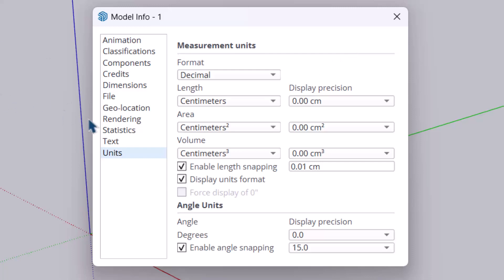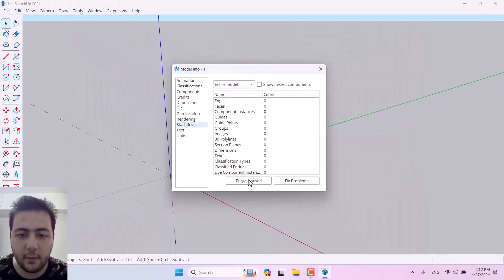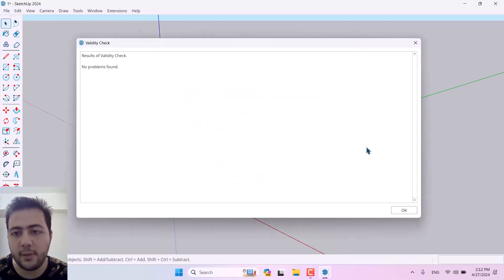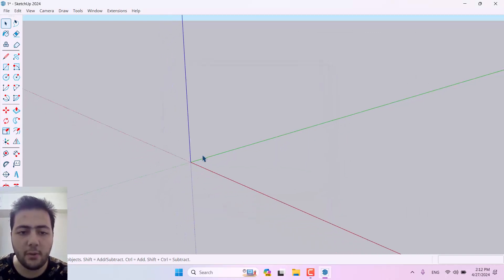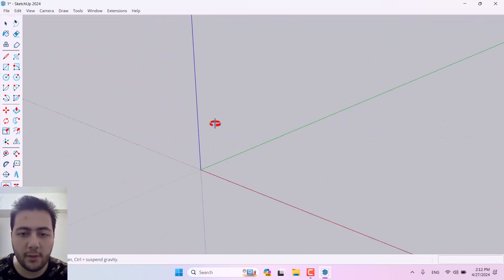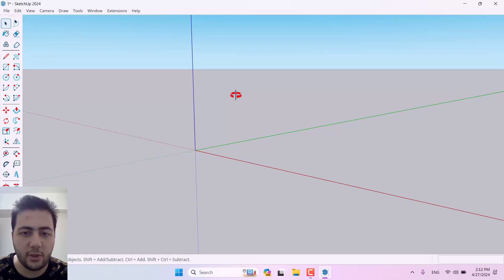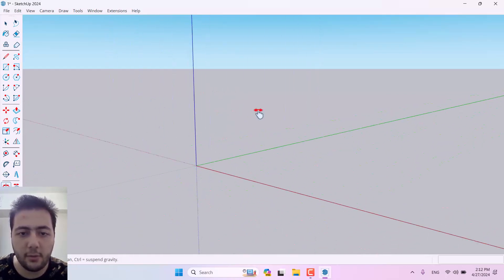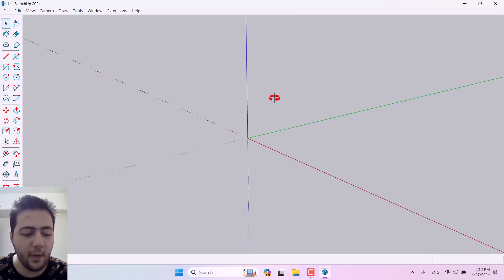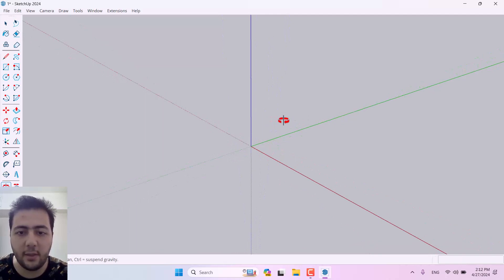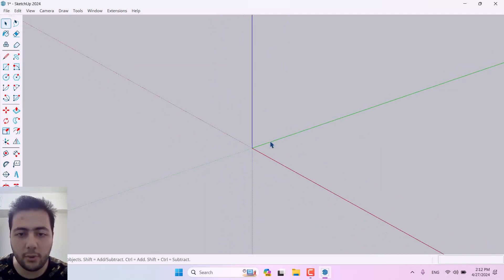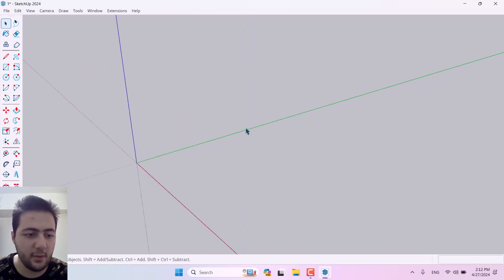I deleted the default character. If I click on Statistics I can click Purge Unused and Fix Problems to delete all unused textures. Now, to show you how to navigate in SketchUp: hold scroll on your mouse to orbit, hold Shift plus scroll to pan, hold left Ctrl plus scroll to orbit dynamically, and scroll alone to zoom in or out.